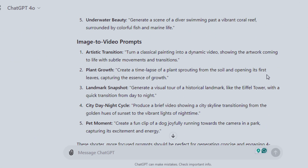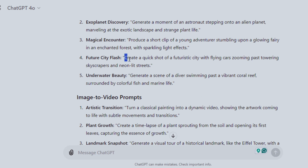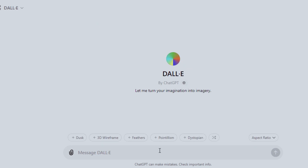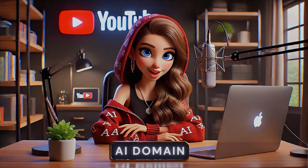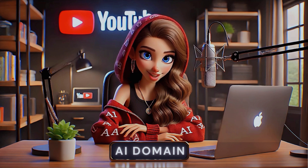ChatGPT has already given me some nice prompts I can use. If you have access to ChatGPT-4, you can make use of DALL-E 3. If not, Leonardo.ai is a powerful text-to-image tool and it's free to use — well, until you exhaust your 150 credits daily.